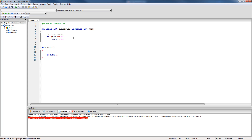From the previous tutorial, remember that the base case is what stops the recursion. If we didn't have a base case in our function, it would just keep calling itself over and over again and it would never end. We need to have a base case so that our function can return and give us a value.